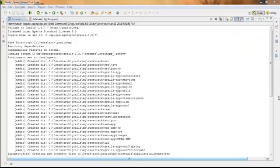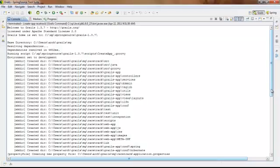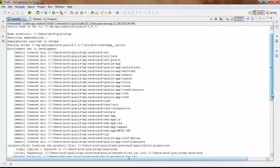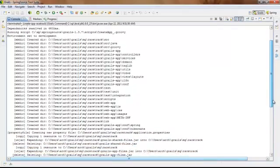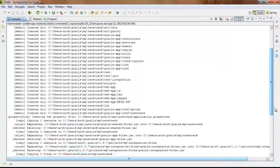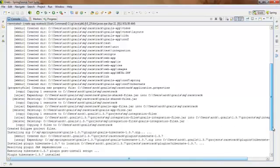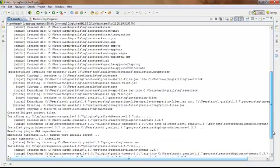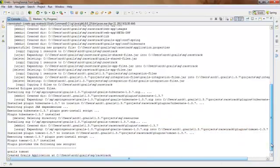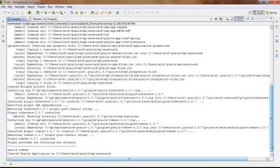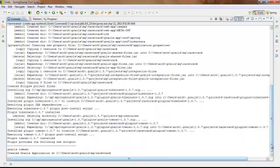In our example, we created a racetrack project. As you can see, Grails went through and created this tree and all the supporting source code for us.